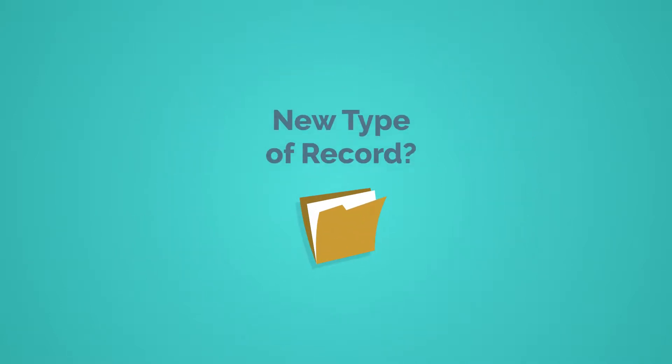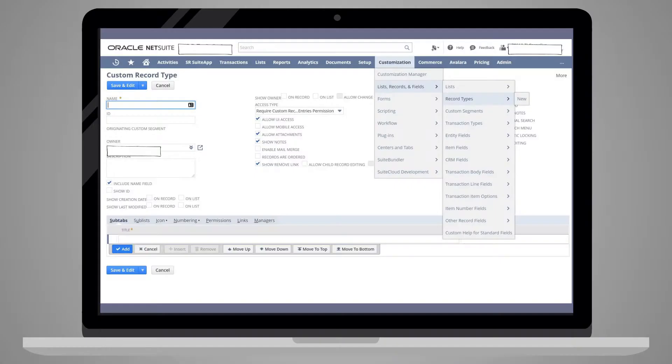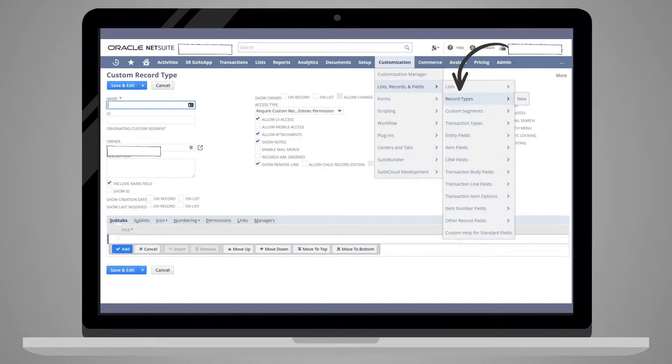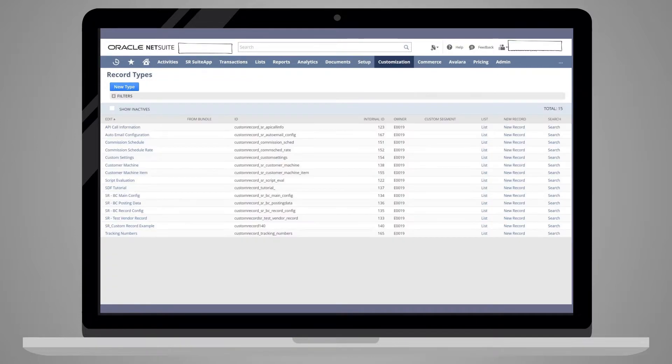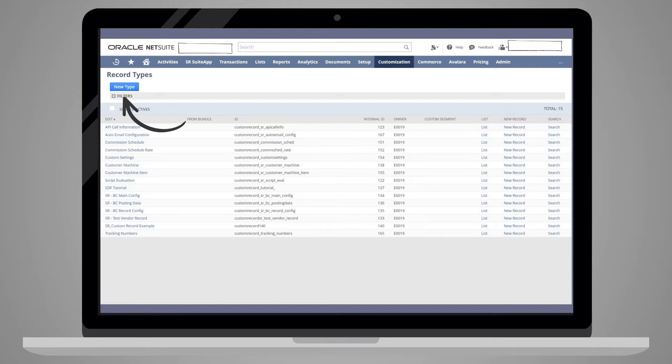However, suppose that your company needs to create a whole new type of record. In order to do that, navigate to Customization, Lists, Records and Fields, Record Types, New. On this page, you will be able to create an entirely new type of record for your company. You can also create a new record type if you go directly to the Record Type page and select the New Type button at the top of the page.